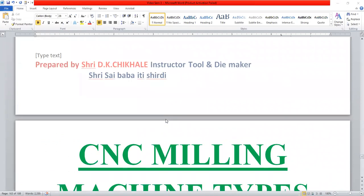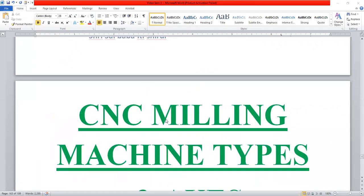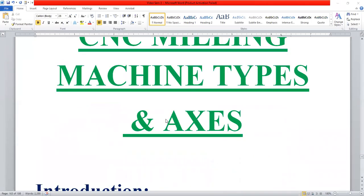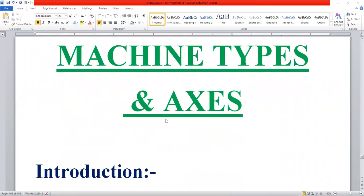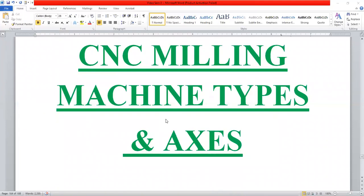In this lesson, we will talk about CNC milling machine types and axes. We will cover an introduction to CNC milling machines.